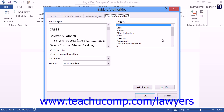Here you can choose the options that you wish to apply to your Table of Authorities. To list all categories of citations that you marked within the Table of Authorities, select the All choice. If you wish to display only a selected category within your Table of Authorities, you can instead select the desired category from the category listing shown.